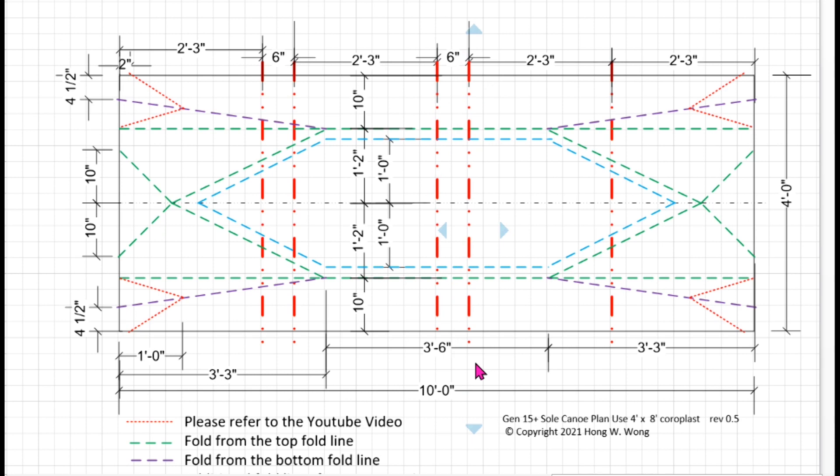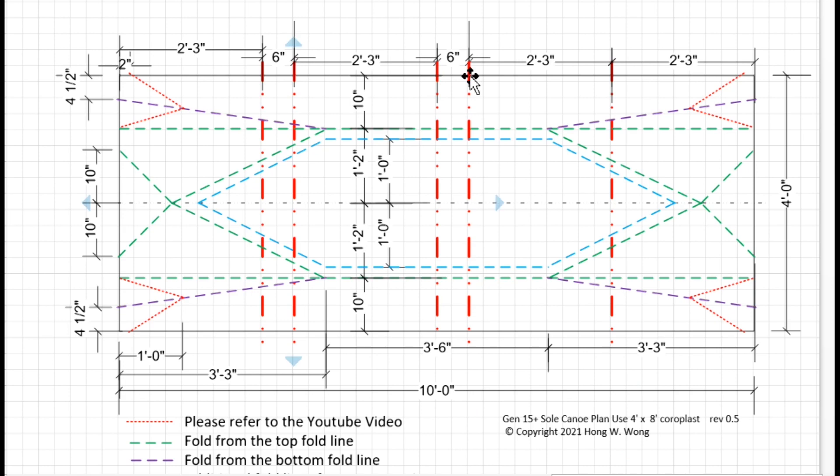One caveat is I have never built this boat, even though I designed it. But the chance of having it work is very high. Firstly, it's leveraging the old design. Not much big change to it. Before I go any further, I will have to do a paper model.